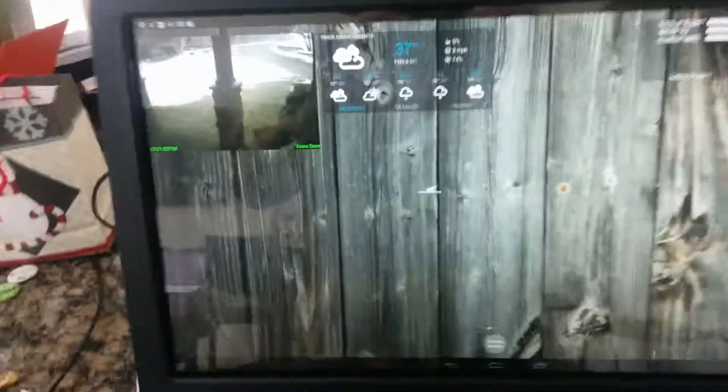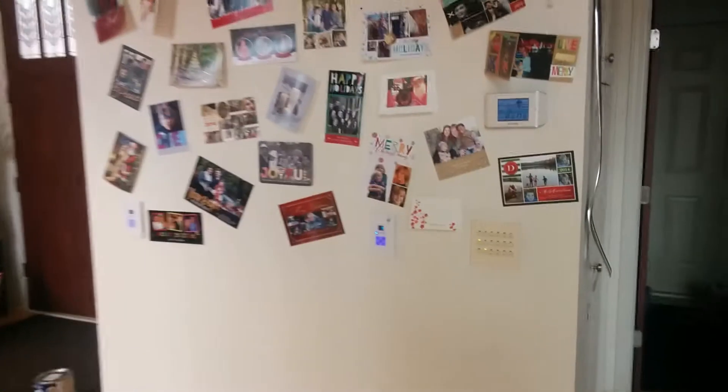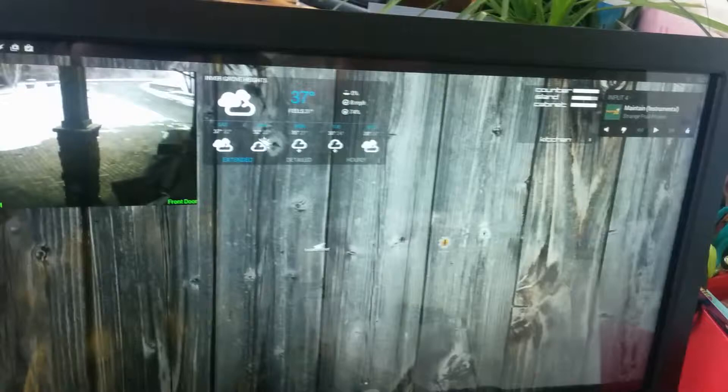I bought this HP Slate 21 Pro. It's essentially an Android tablet — a 21-inch tablet. It's got a keyboard on it now. My plan is to mount it probably on this wall here or this wall here in between the kitchen and the living room. I want an interface that has all of my stuff for the house on it.